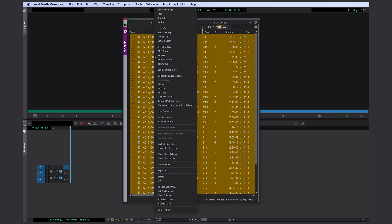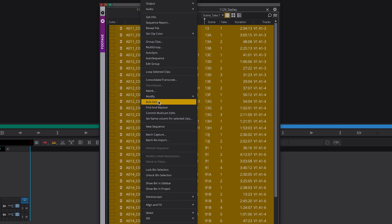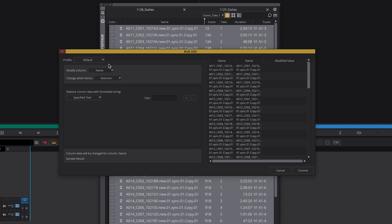You right click your selected clips. Now choose bulk edit. First of all we need to select which columns we want to modify. In this case we want to change the names of our sub clips.